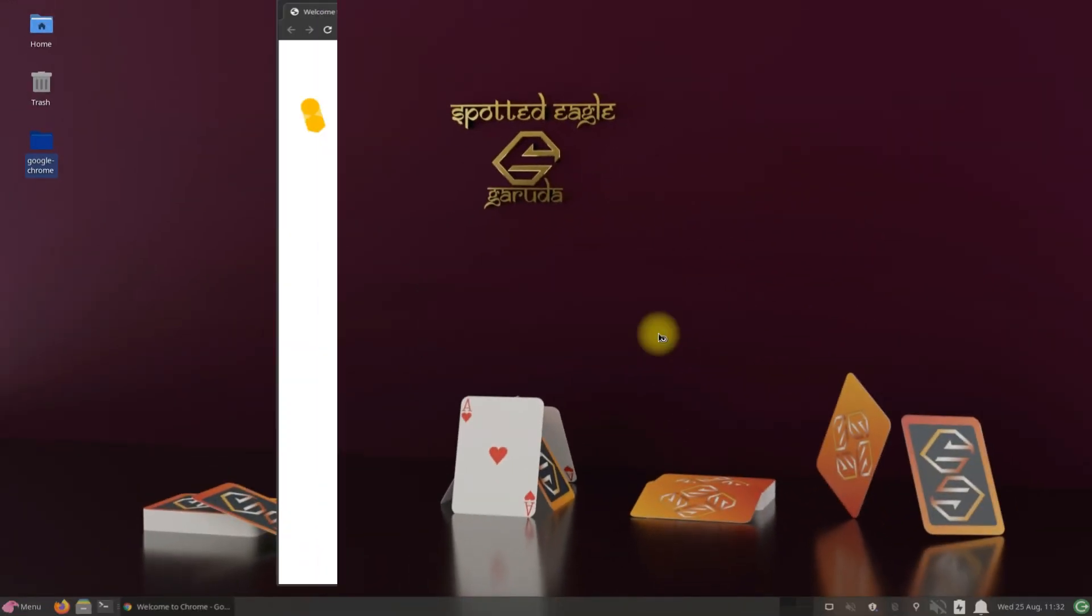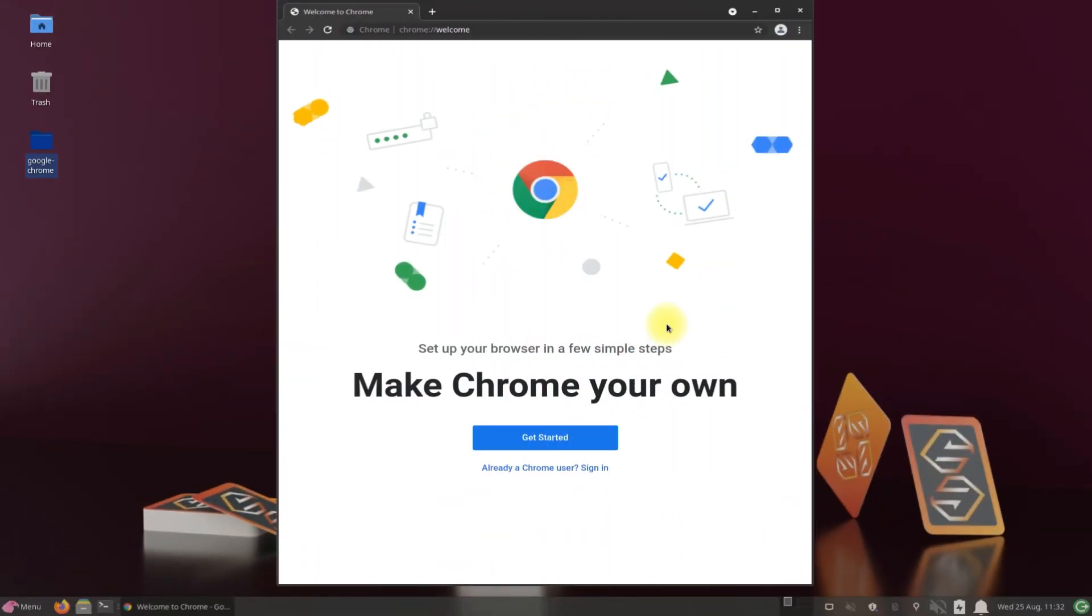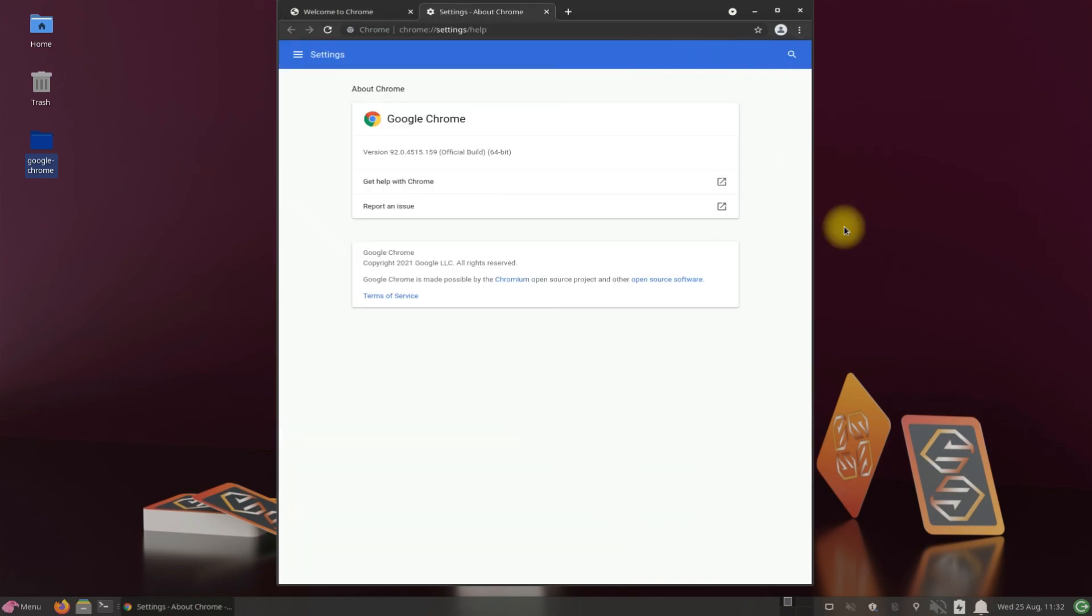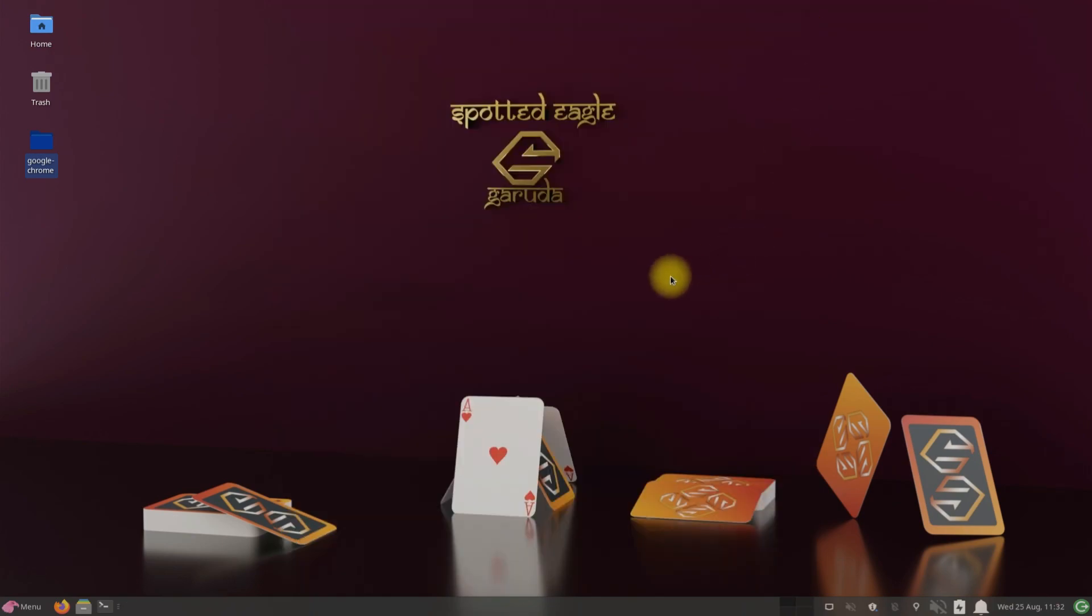You have successfully installed the official Google Chrome stable on your Garuda Linux OS. It's the most recent version. Anything to ask? Comment it. Thanks for watching. Good day.